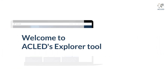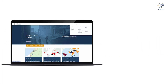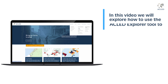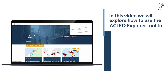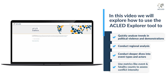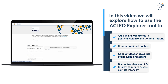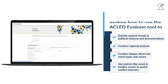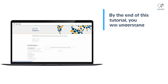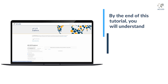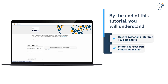Welcome to ACLED's Explorer tool. In this video, we will explore how to use the ACLED Explorer tool to quickly analyze trends in political violence and demonstrations, conduct regional analysis, conduct deeper dives into event types and actors, and use metrics like event and fatality counts to assess conflict intensity. By the end of this tutorial, you will understand how to gather and interpret key data points to inform your research or decision making.